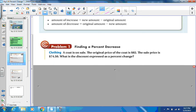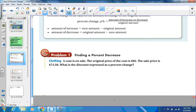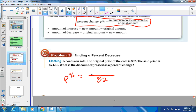Here's example one. A coat is on sale — the original price is $82, the sale price is $74.50. What is the discount expressed as a percent? Percent change equals the amount of increase or decrease divided by the original, so we put $82 on the bottom. The amount of change is $82 minus $74.50.